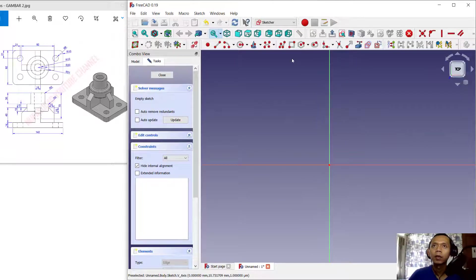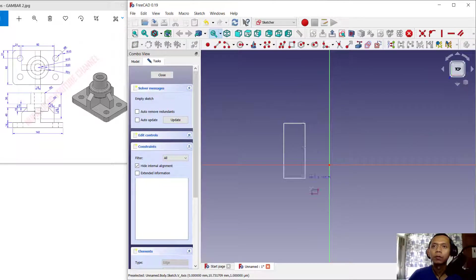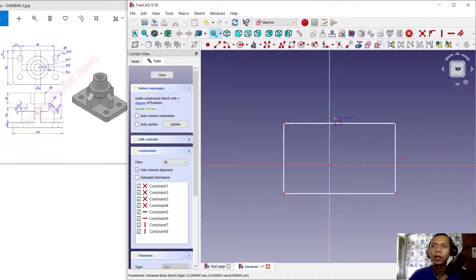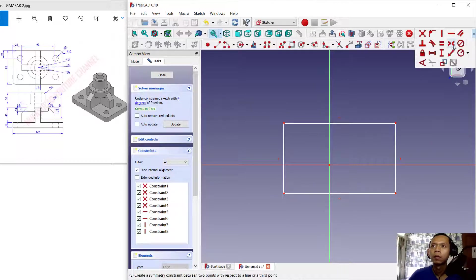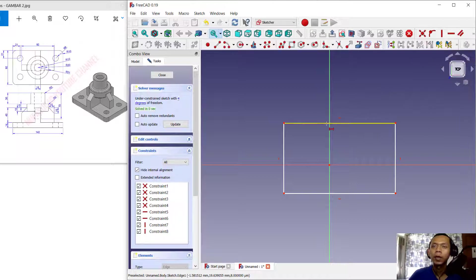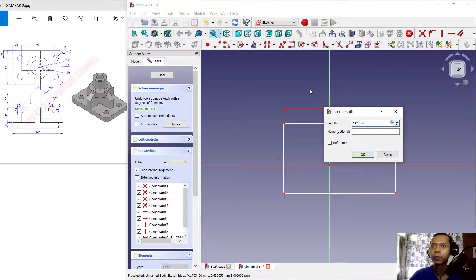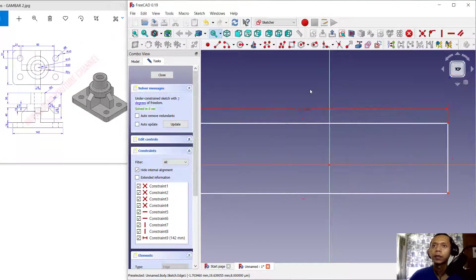Next, I will create a rectangle starting from this point and moving to here. You can set the dimensions — I will set the horizontal dimension to 142, then press Enter.